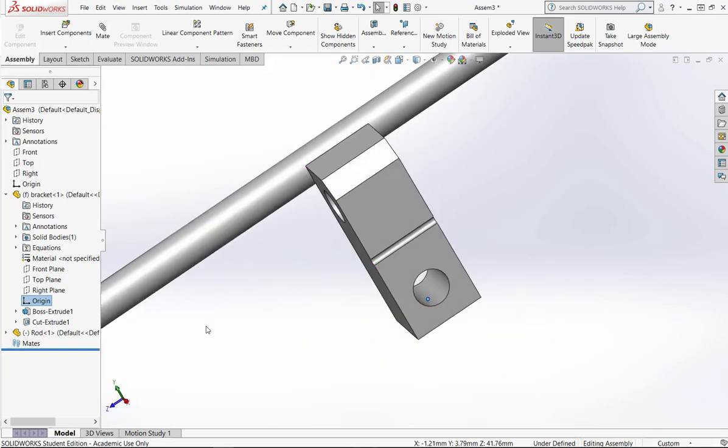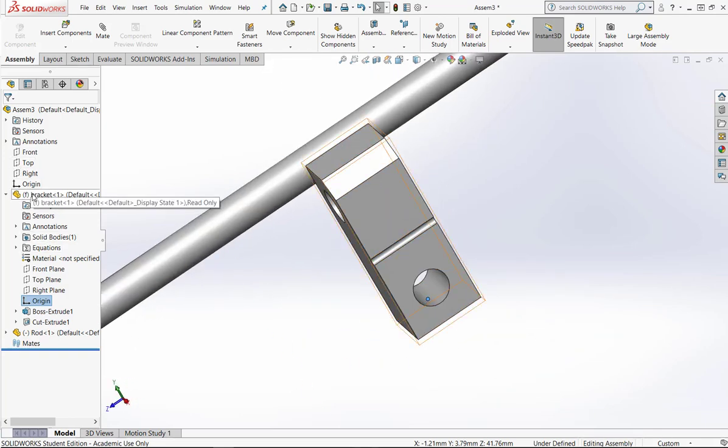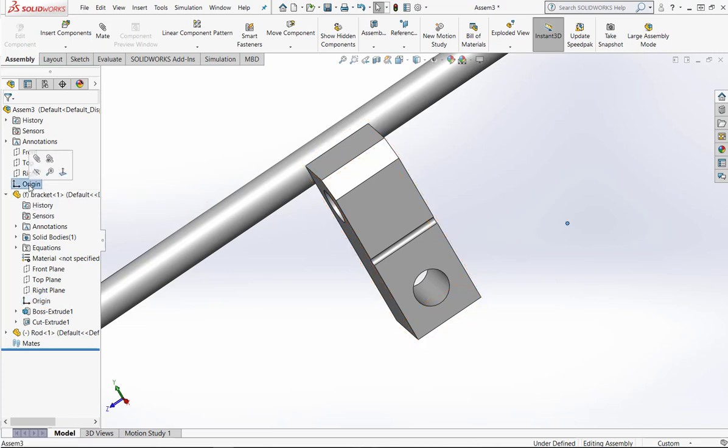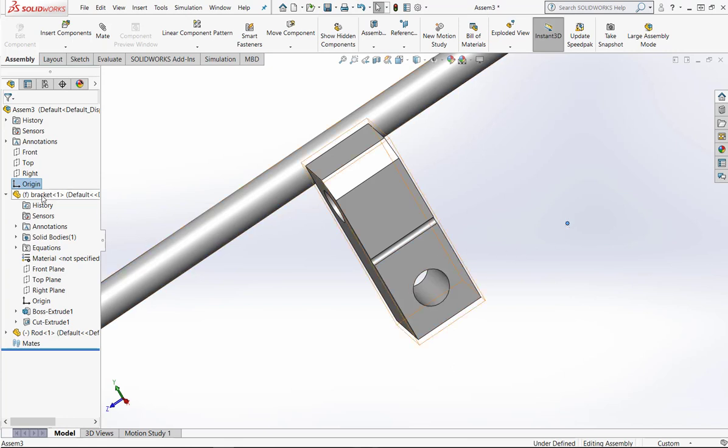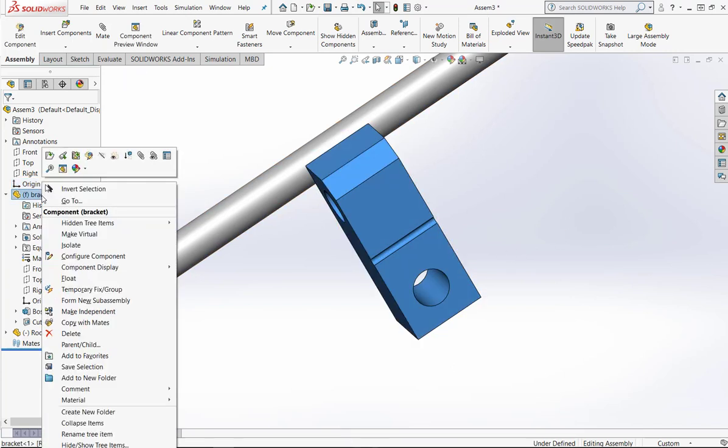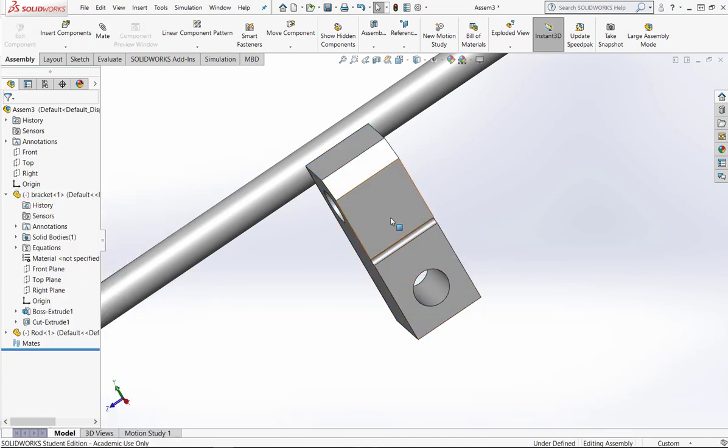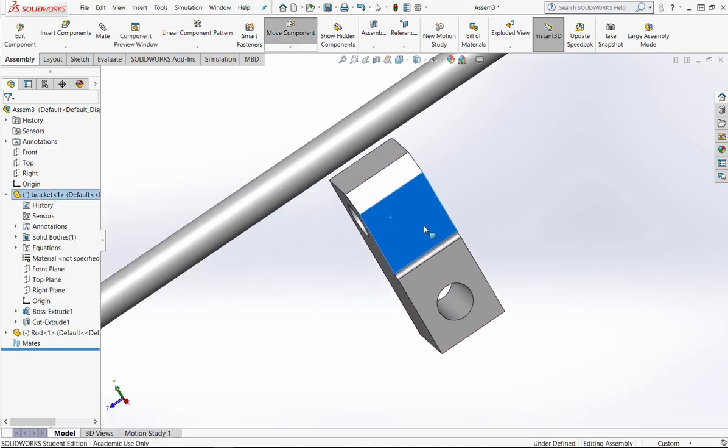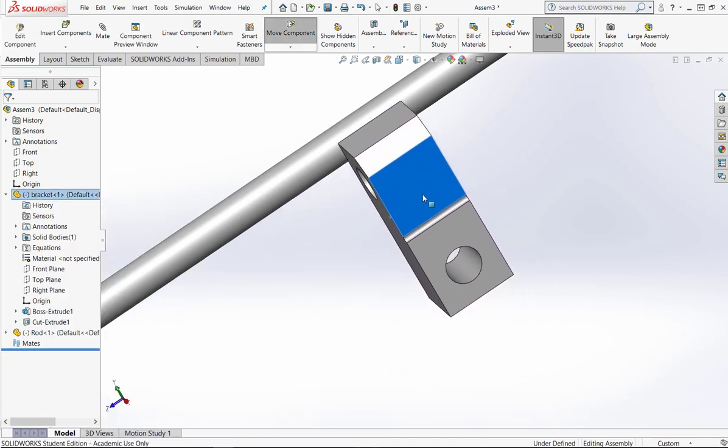According to the drawing that we're working with, we are going to create this front corner here and this point to be coincident. So in order to do that I've got to select on the bracket, right-click and make sure I hit float. By hitting float now I can move it around.